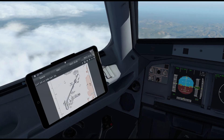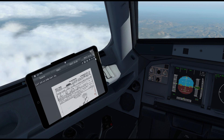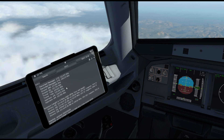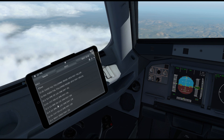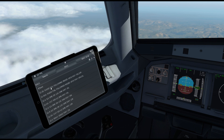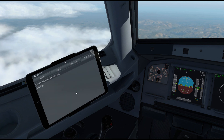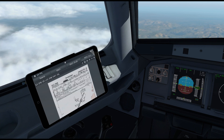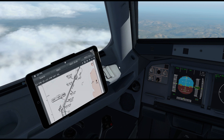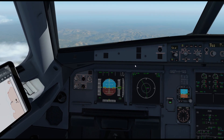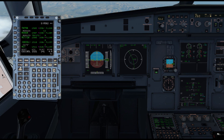That looked like it might have been the wrong chart — the Cat 2/3 chart — so let me close that, go back to Manchester and bring up the correct approach chart: ILS/DME or Localizer/DME 05 Left. That's what we're expecting. And there's our procedural turn coded in, which matches what we see on the ND.